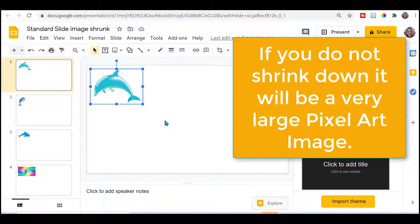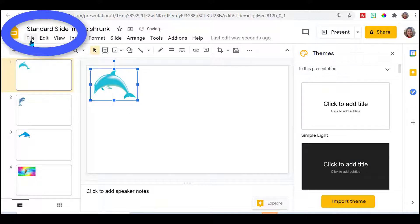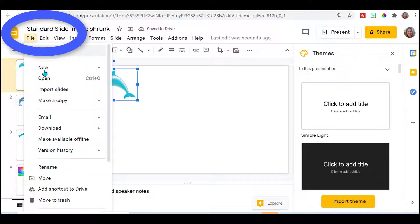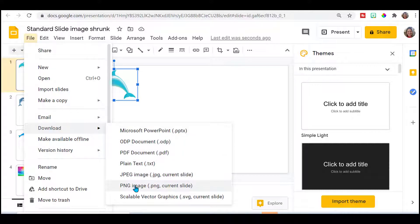I suggest you shrink it down as small as you possibly can in the corner. Then you're going to go to file, download and you want to download it as a PNG. JPEG works also.